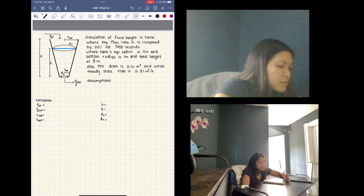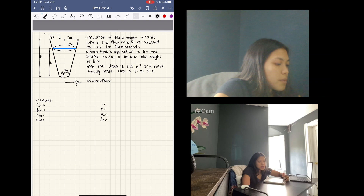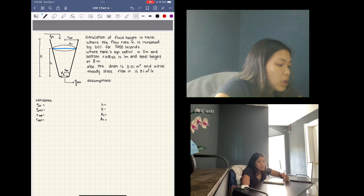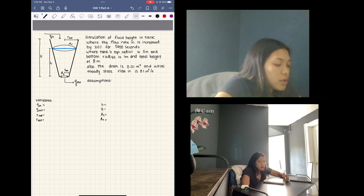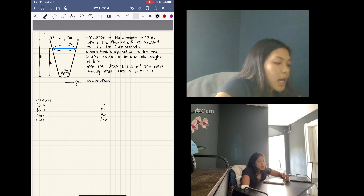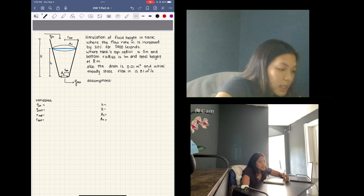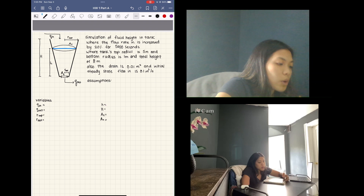We're given some dimensions for the tank: the top radius is 5 meters, the bottom radius is 1 meter, and the total height of the tank is 8 meters. We are also told that the drain hole has a cross-sectional area of 0.01 meters squared, and the initial steady state flow in is 0.1 meters cubed per second.